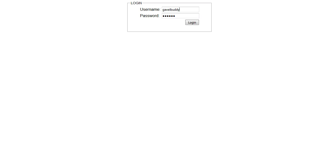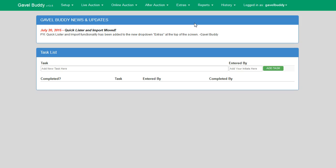The first thing you need to do is log into GavelBuddy using your username and password. Once you have successfully logged in, you will click the Setup menu at the top of the screen, then Add/Edit Auctions.